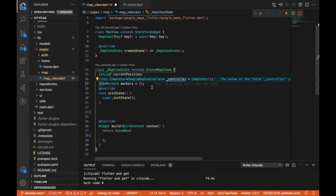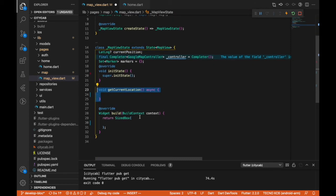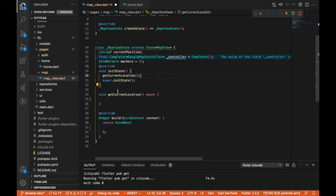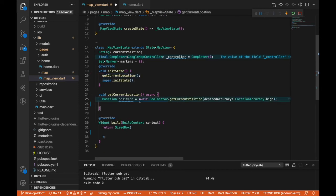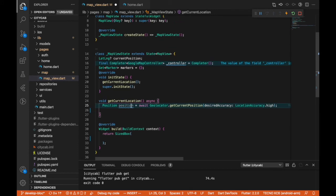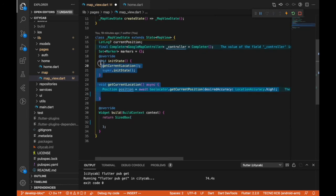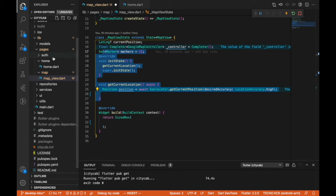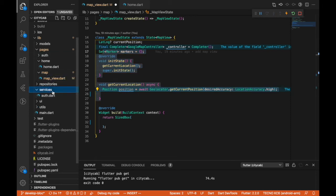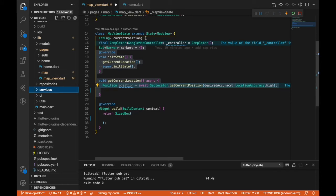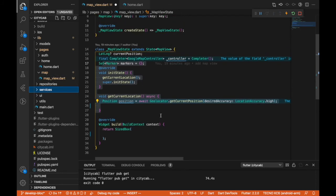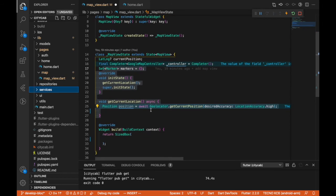Next is markers, which is a Set — a Set is an ordered collection, so we want our markers to be ordered. Next we're going to call the getCurrentLocation function in initState. We'll put some logic in there, and later in upcoming videos we'll move this map logic and components to our services layer. For now, I just want to show you how to display the map in the map view.